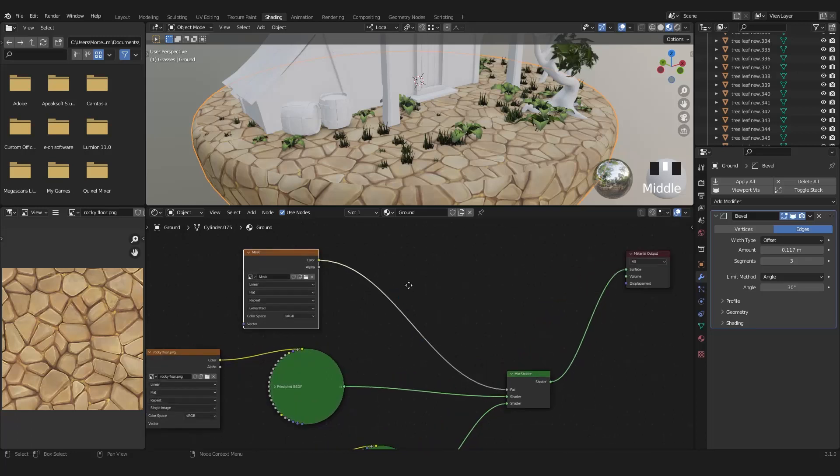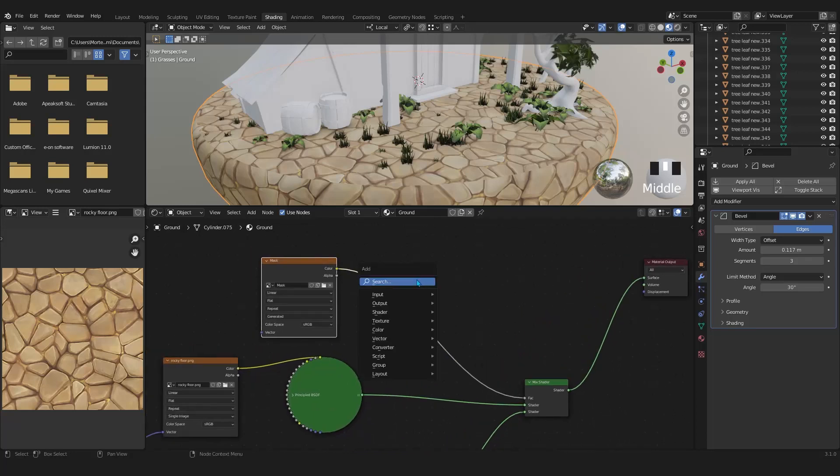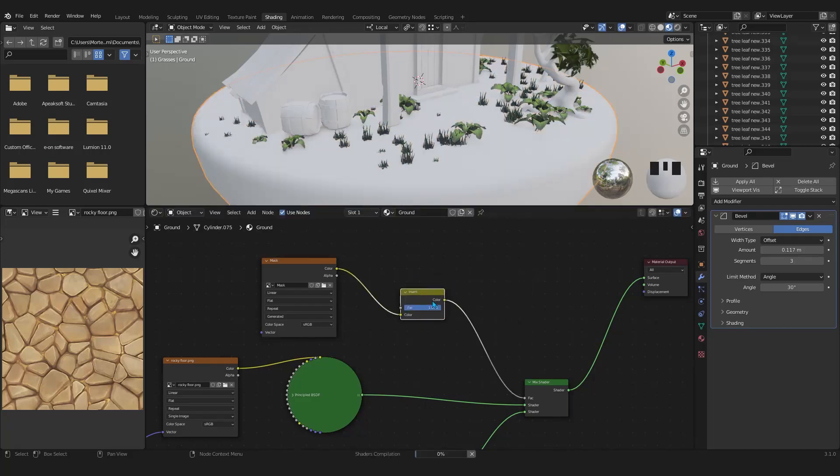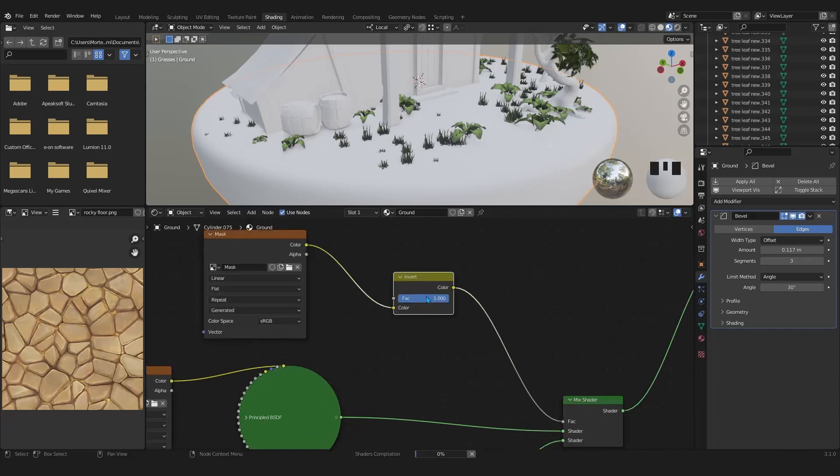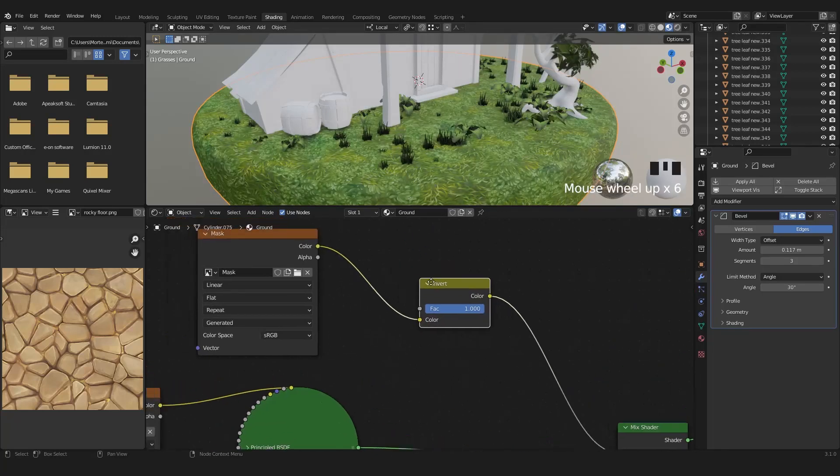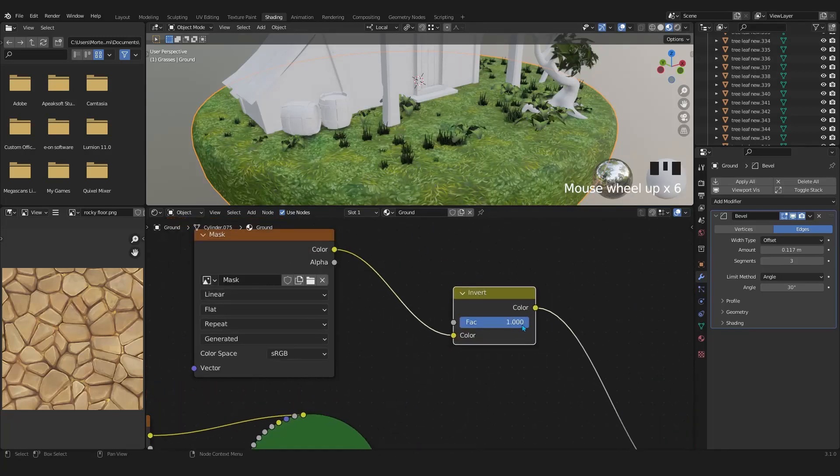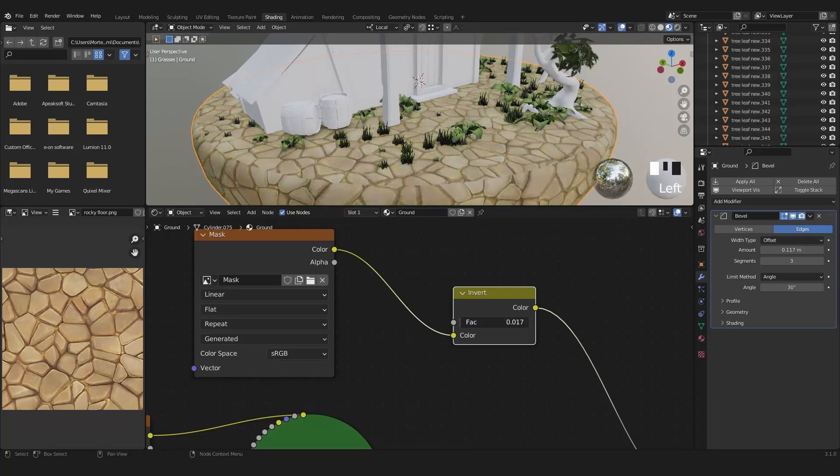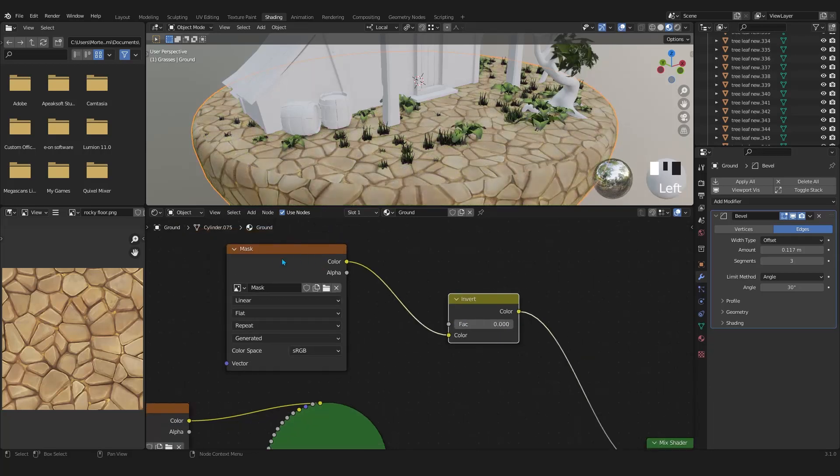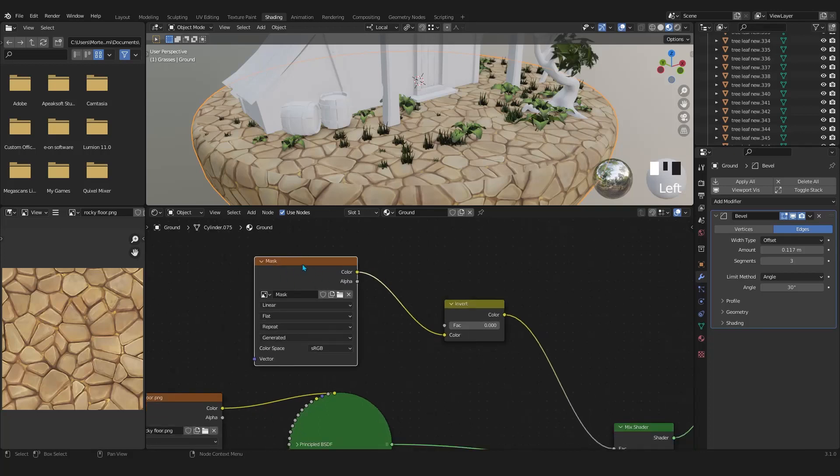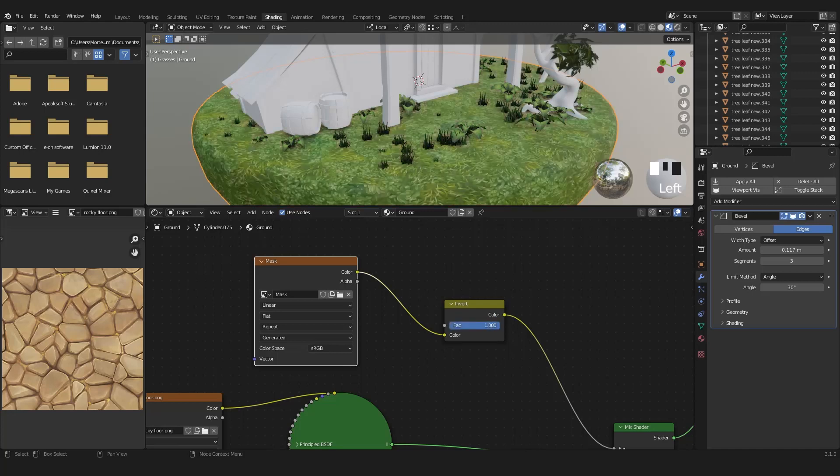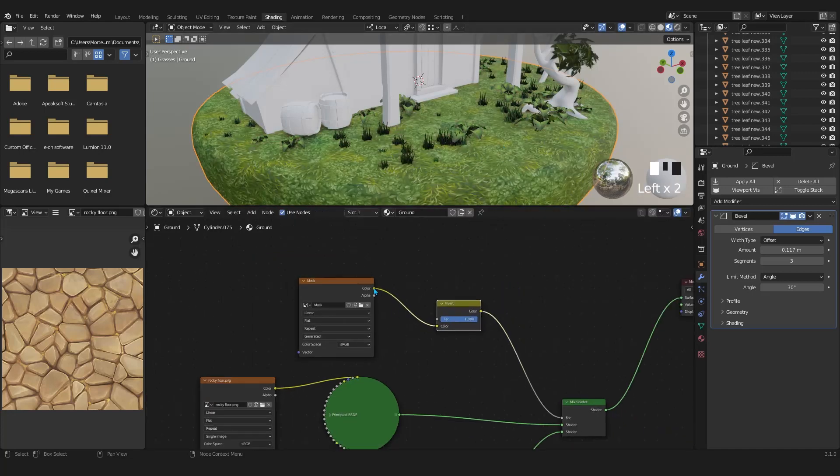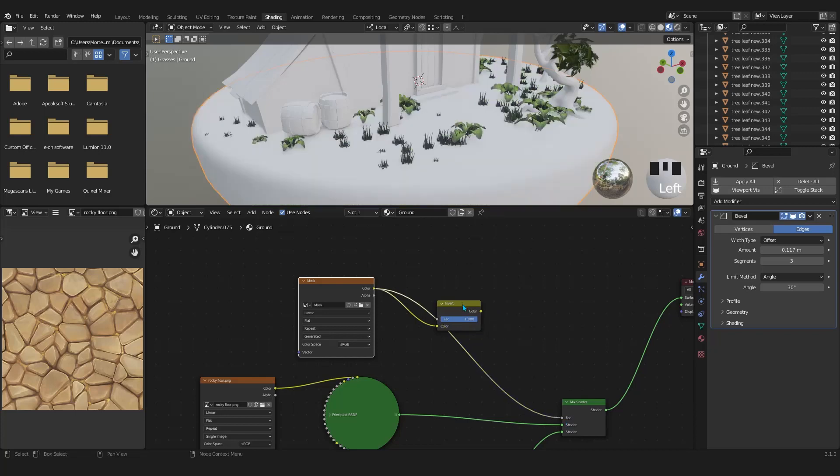Let's quickly demonstrate the invert node. After the mask image texture, I will add invert. This allows me to switch between the grass texture and stone texture by sliding its factor left and right. Let's get rid of it.